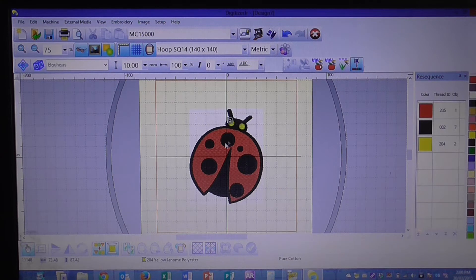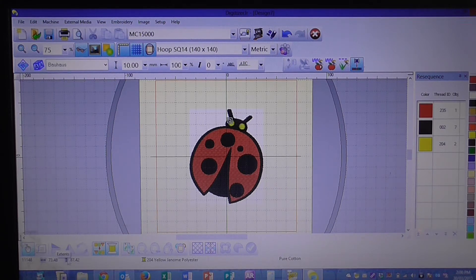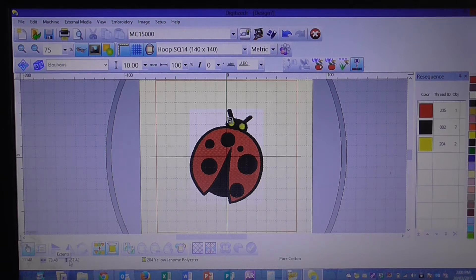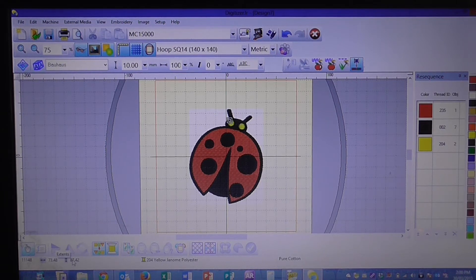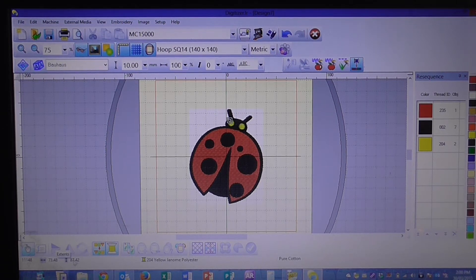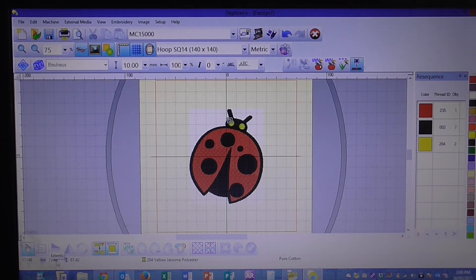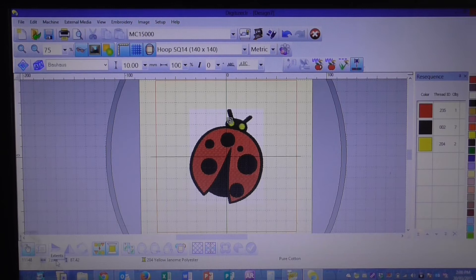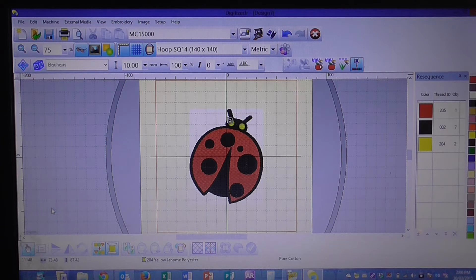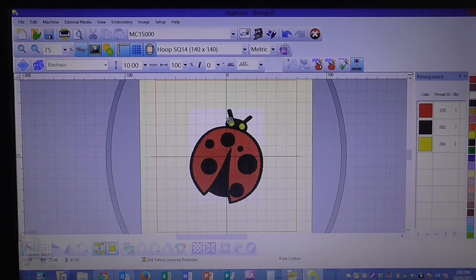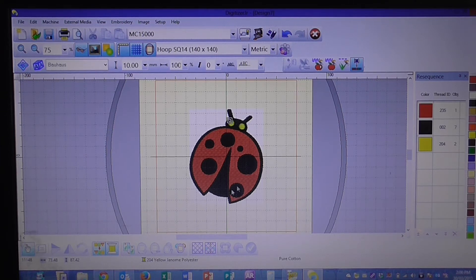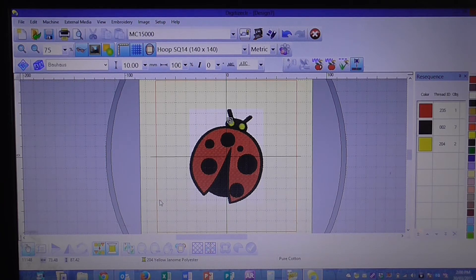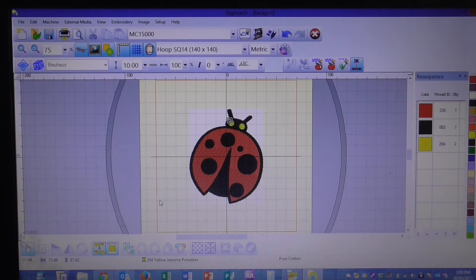Down here in the left hand corner it gives you information on what the design size is. At the moment it is 87.42 millimeters high by 73.48 wide. This number here informs you of your stitches, so it tells you how many stitches are currently in that design. We're going to increase it.